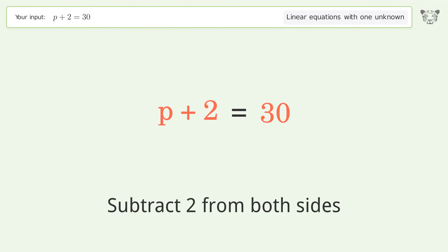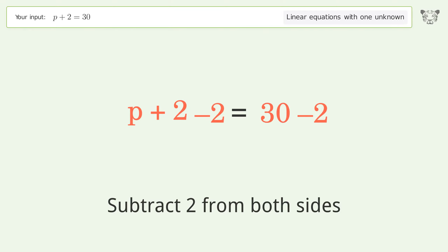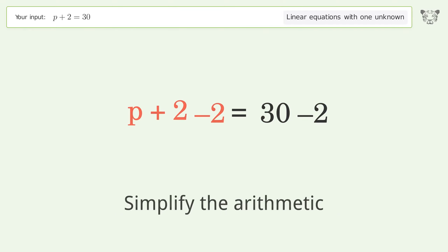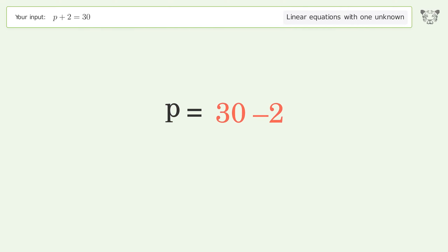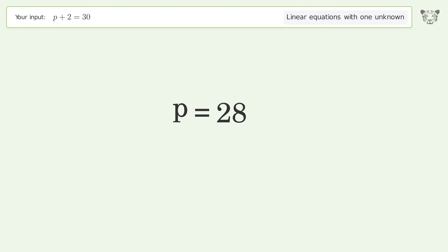Subtract 2 from both sides. Simplify the arithmetic. And so the final result is p equals 28.